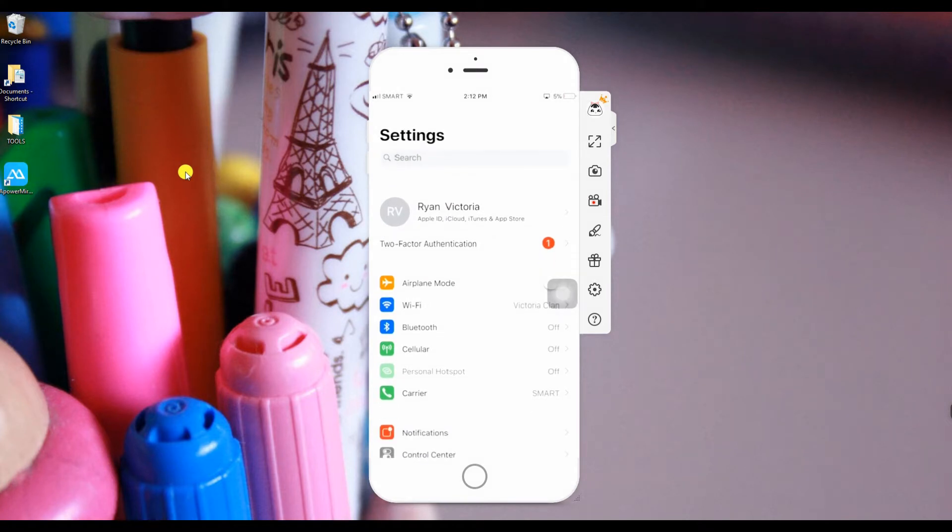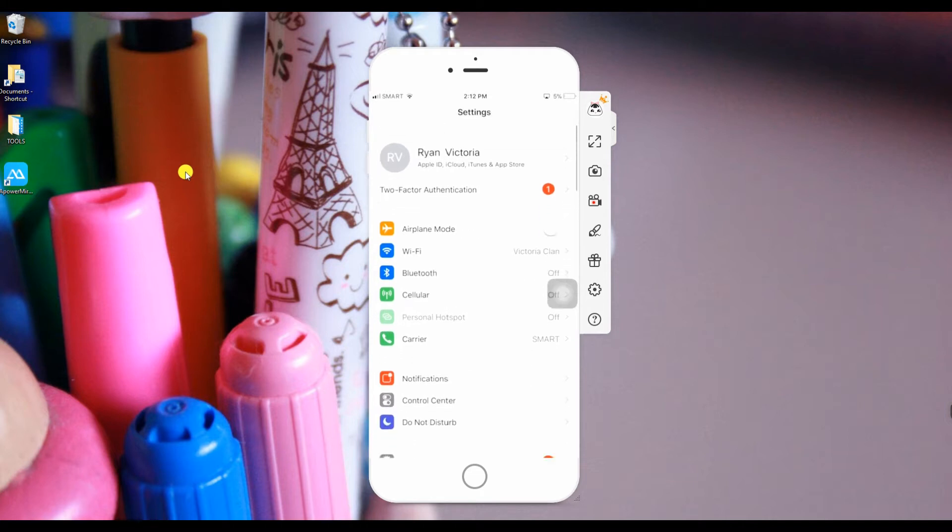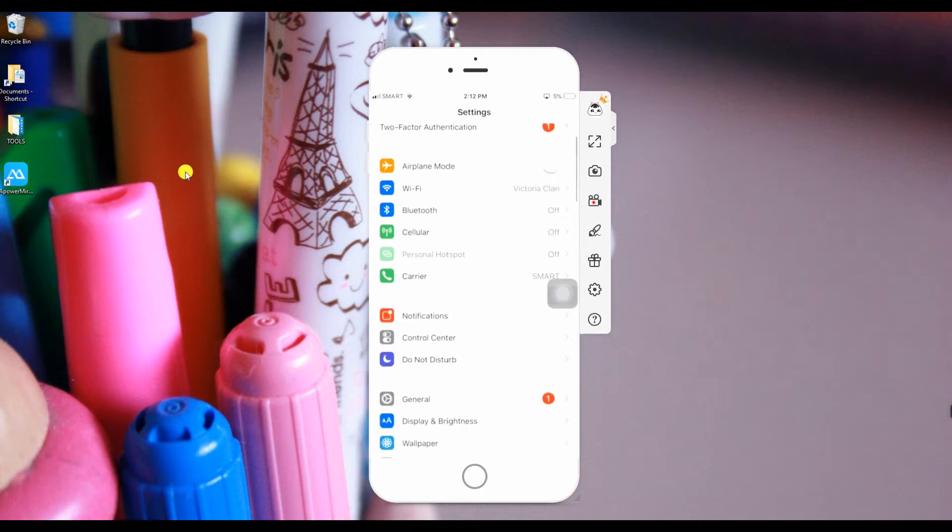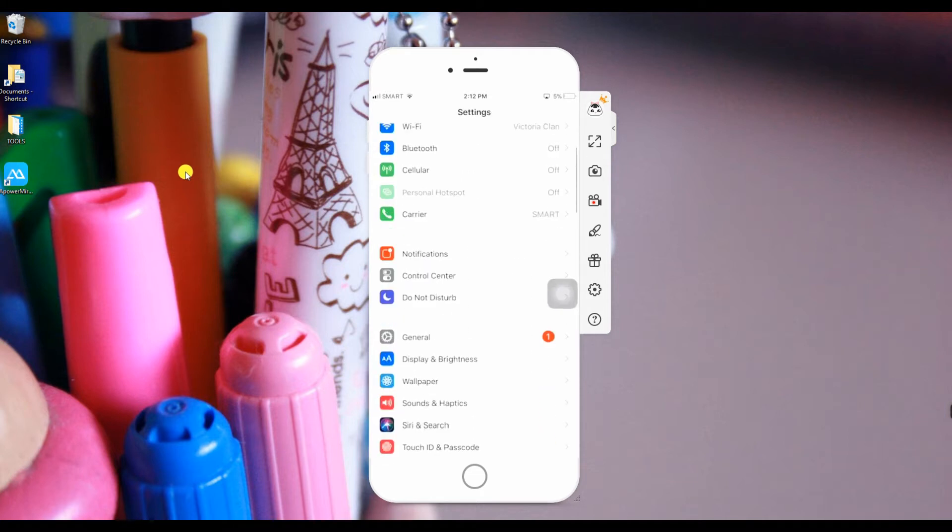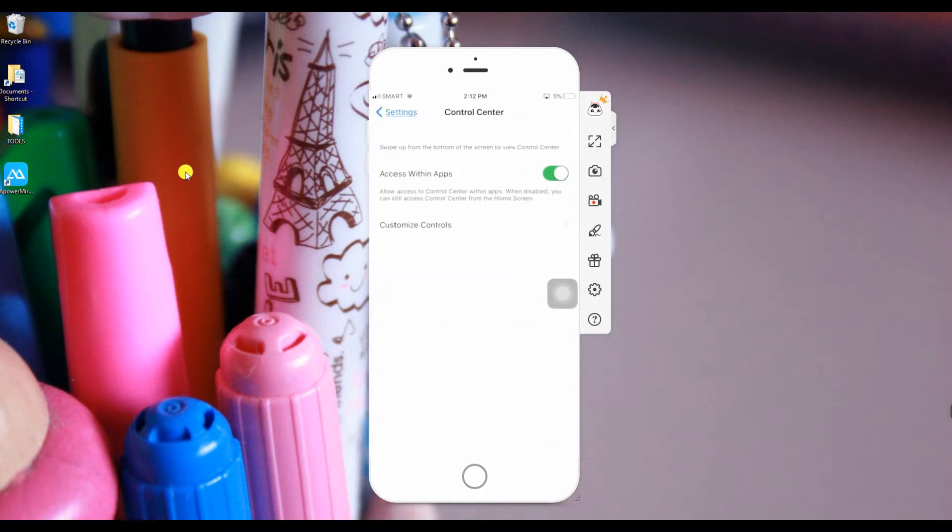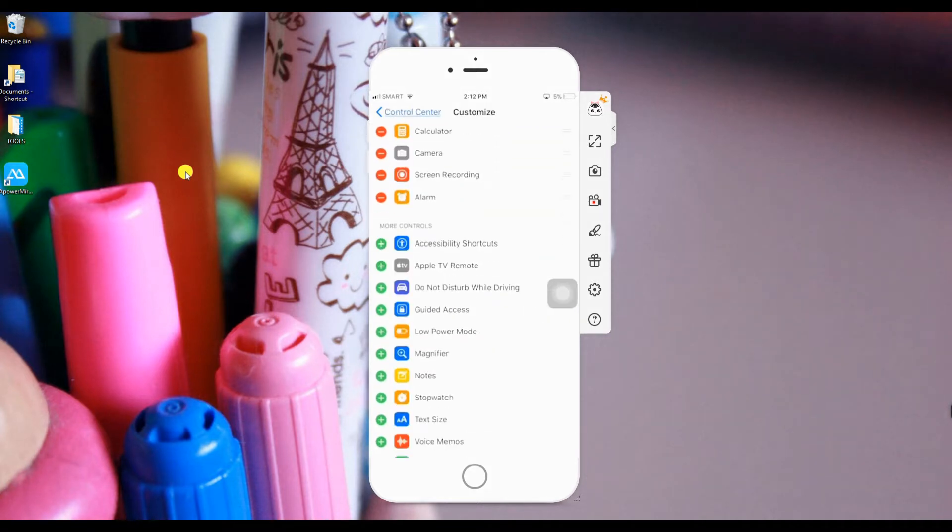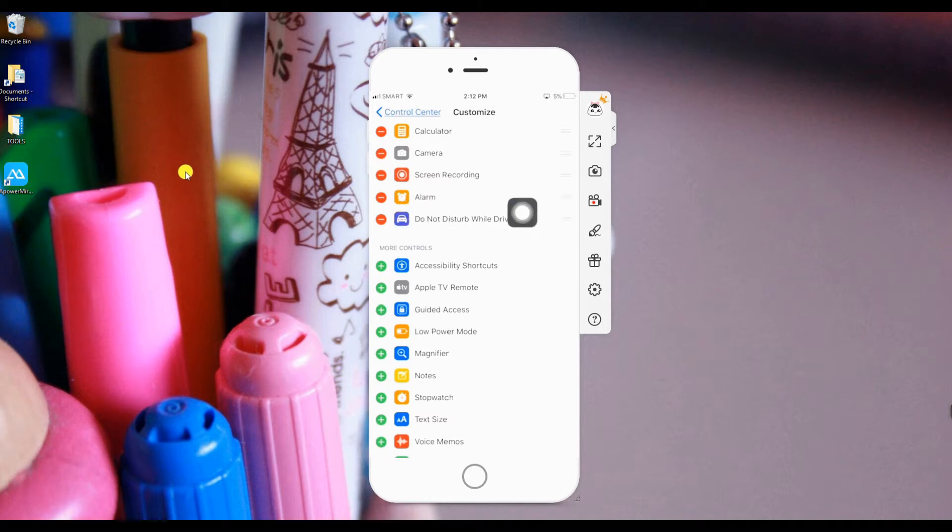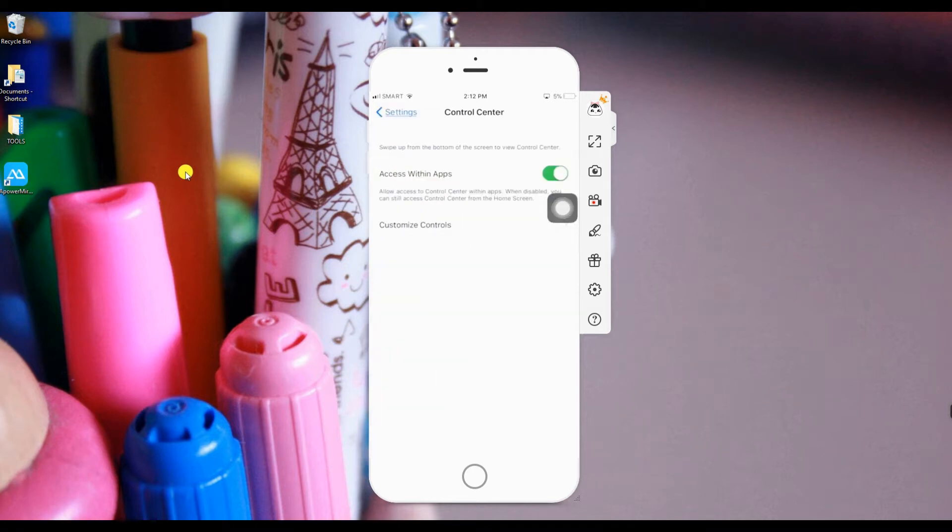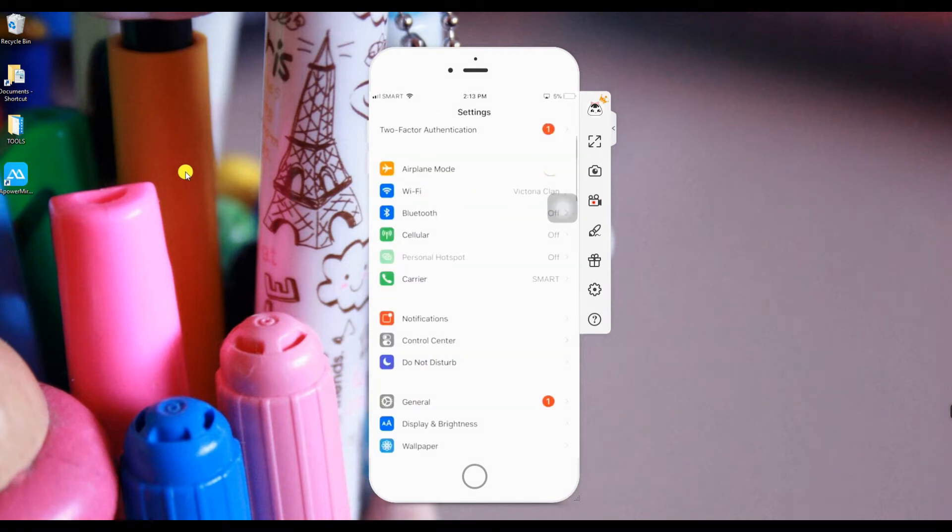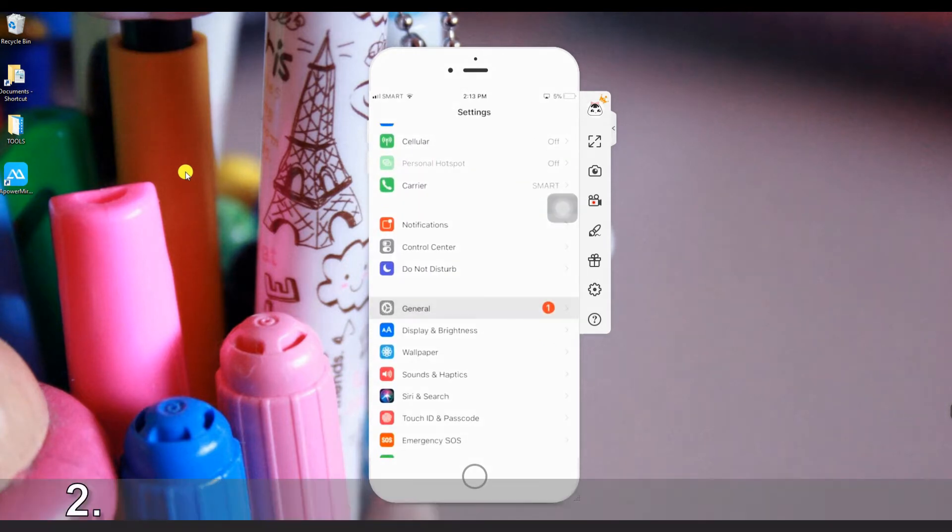This way, they can focus on driving without being bugged by notifications. You can find this feature by going to your settings, control center, then customize control center, and just simply add Do Not Disturb While Driving. This feature will be automatically added in your shortcut on your control panel from the home screen.